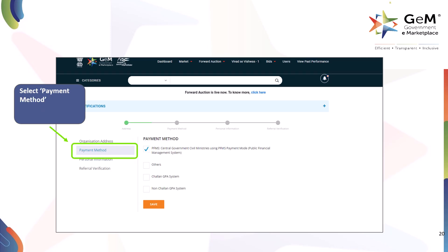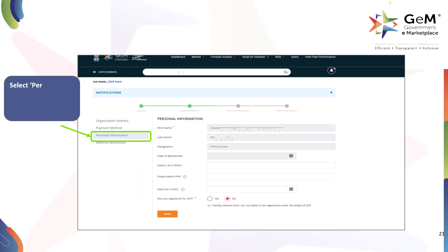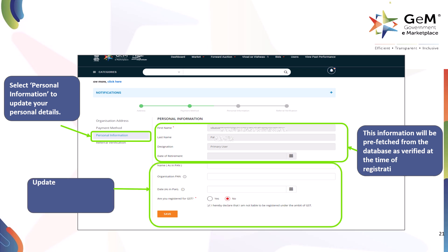Select Payment Method to update your payment details. Check the desired payment method and click on Save to proceed. Select Personal Information to update your personal details. This information will be prefetched from the database as verified at the time of registration. Update the remaining details — asterisk-marked fields are mandatory — and click here to proceed.